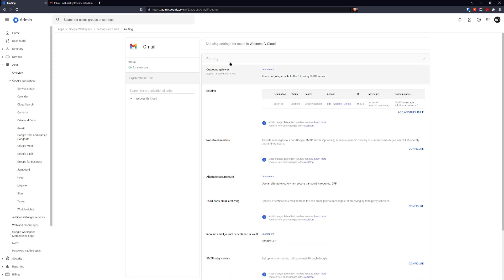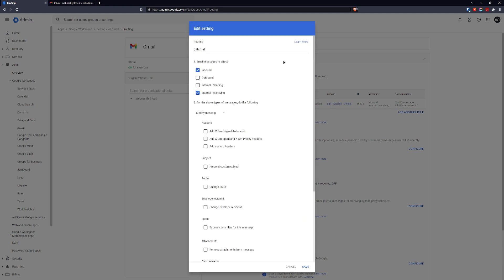Here you have the Routing section, and you want to add a new rule. You will add a new rule with the settings I'm going to show you. You can name this rule whatever you want, but I chose to name it 'catch-all'.